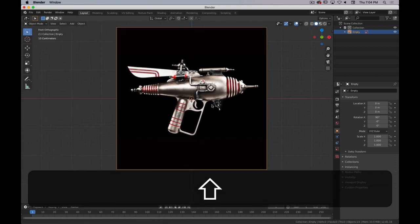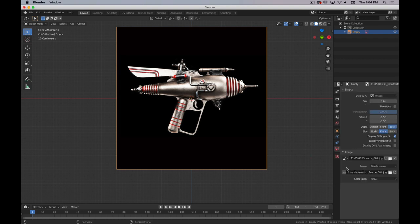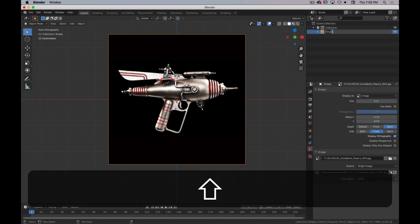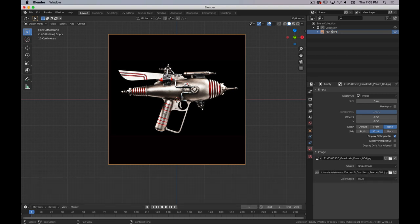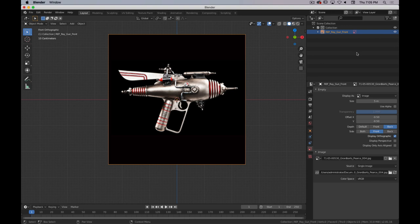We're not going to worry about scale for now. If we go to our Object Data Properties over here, we have some options we can control. Before we forget, we want to name this — we'll call it ref_front. If you're going to have multiple images, you might do something like ref_raygun_front to be very descriptive. It's good practice to be very clear and deliberate in your naming conventions.